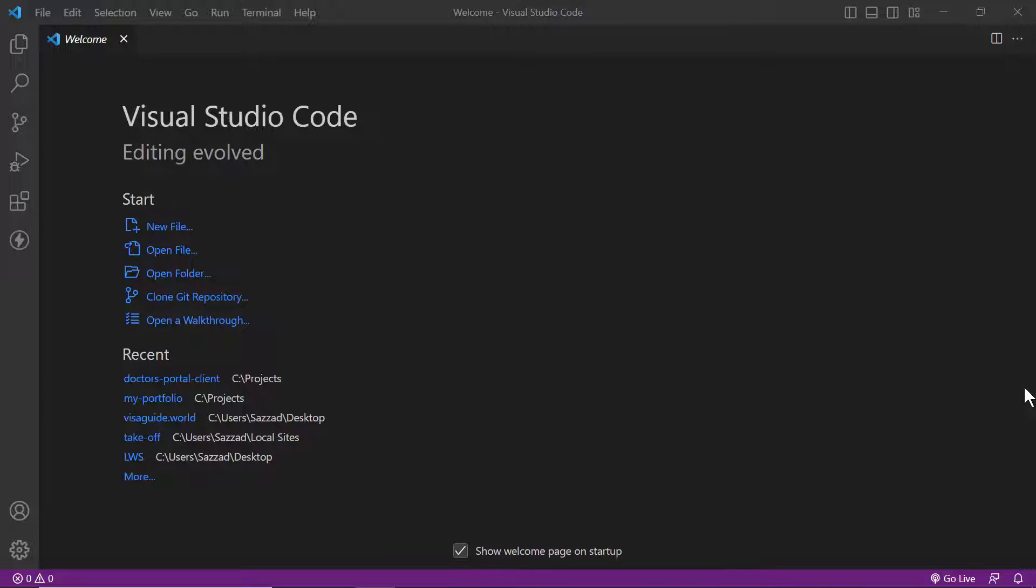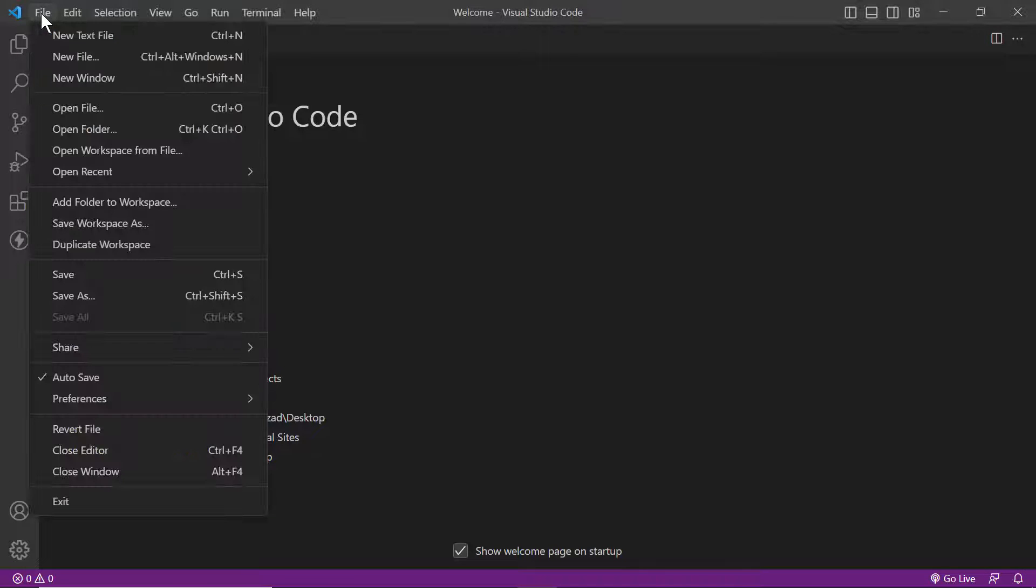Hello everyone, welcome to my channel. In this video I am going to show you how you can run an existing React app in Visual Studio Code. For that, firstly you need to open your Visual Studio Code. Then you will see some options here.